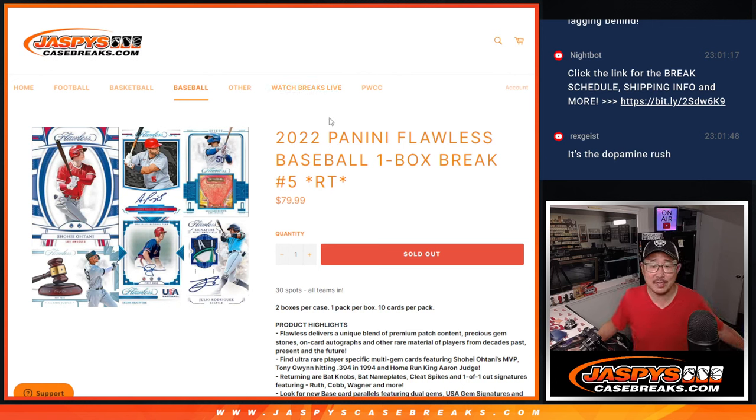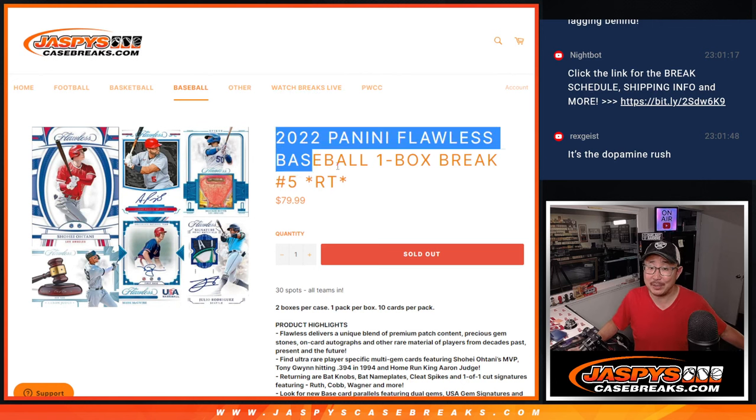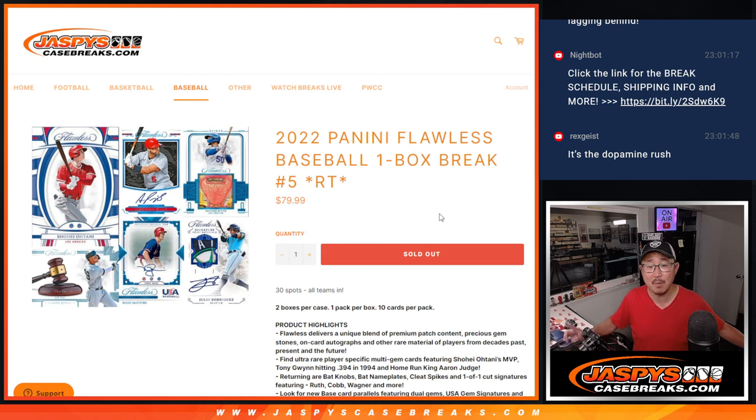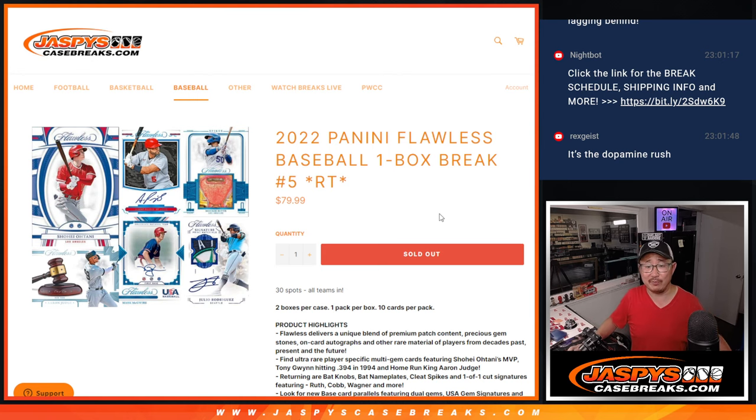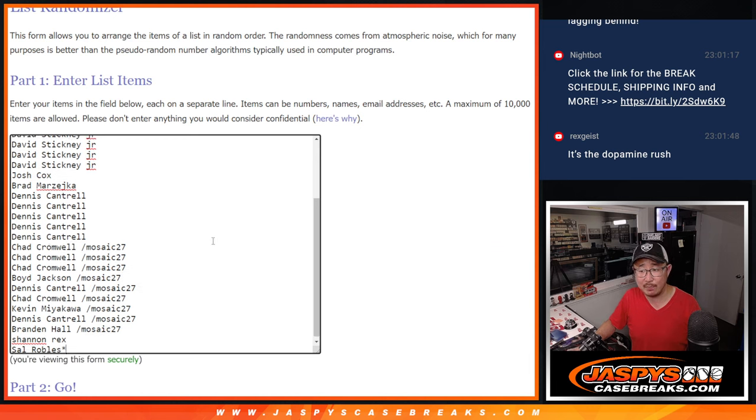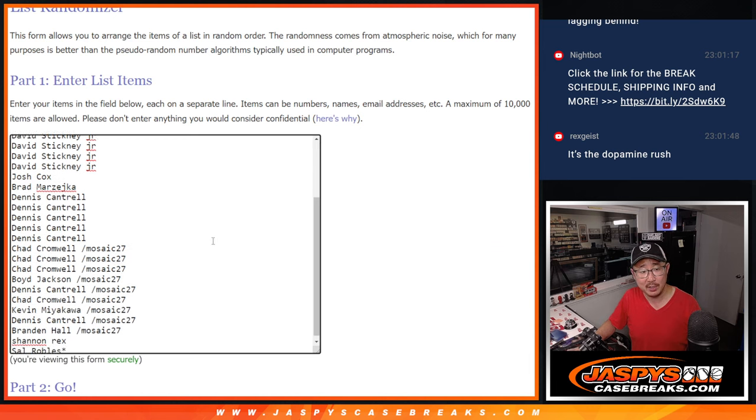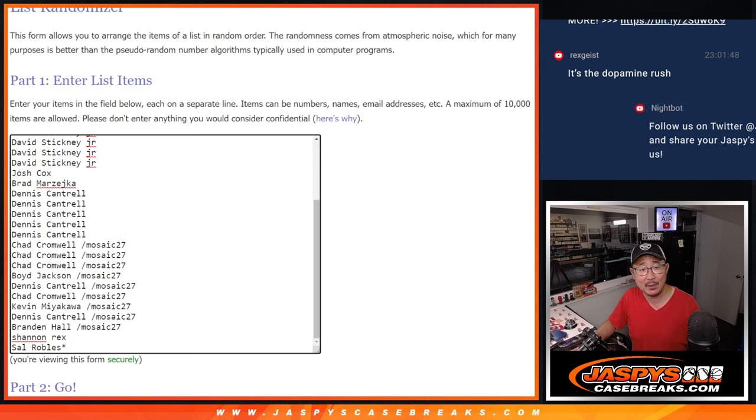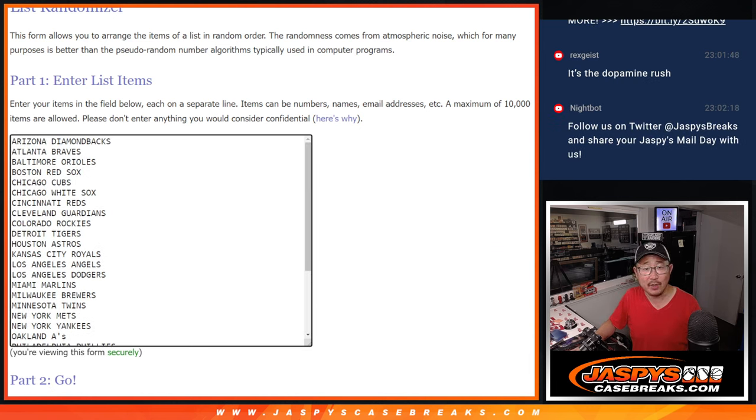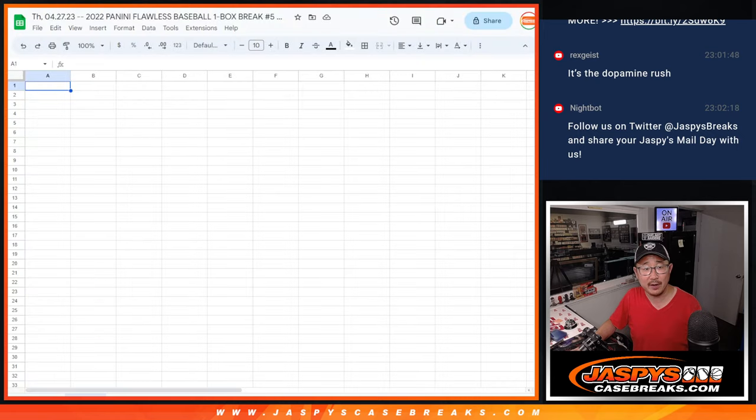Hi everyone, Joe from JaspiesCaseBreaks.com, coming at you with 2022 Panini Flawless Baseball One Box Random Team Break Number 5. A nice way to end the night, last break of the night. Big thanks to this group for making it happen. There are all the teams right there.